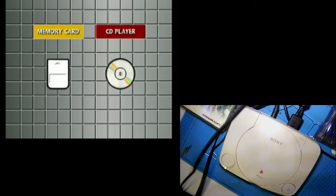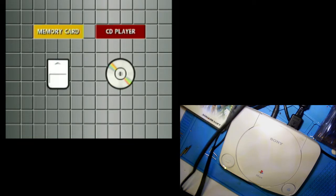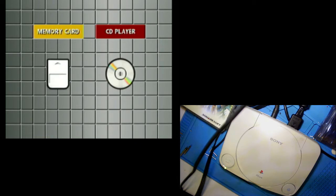Hi! Today I'm going to show you how to install a KSM-440BAM in your Sony PS1, which is the slim model of the PlayStation 1.